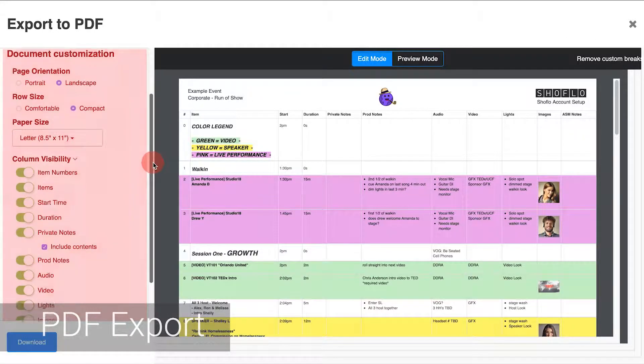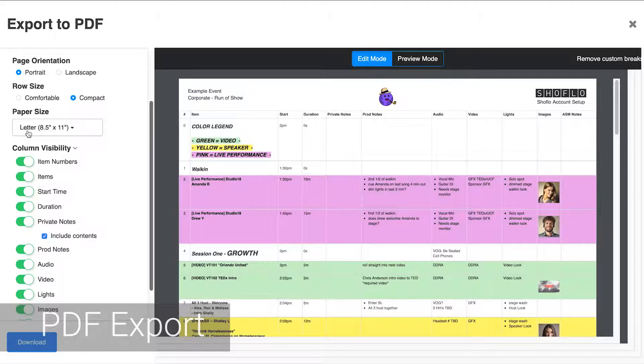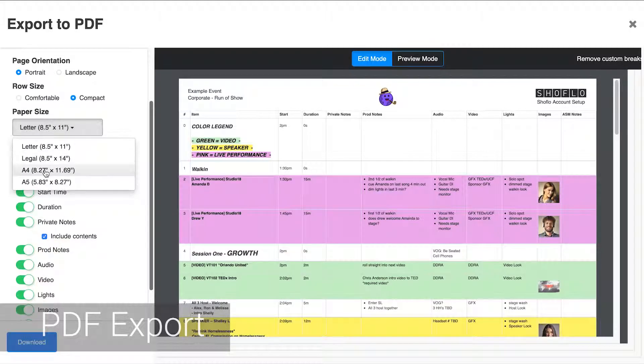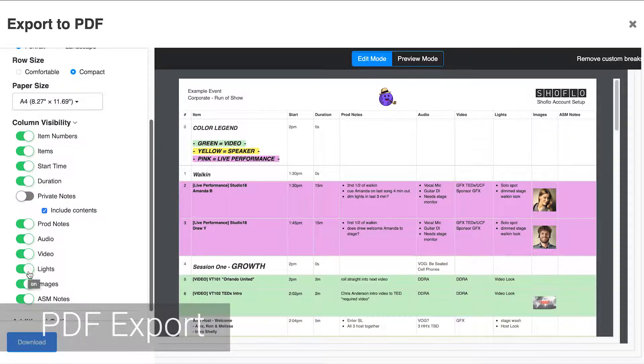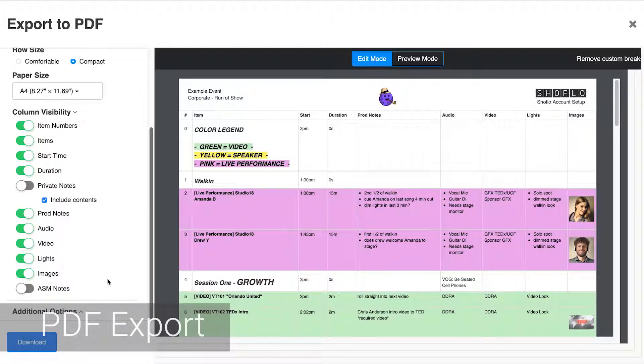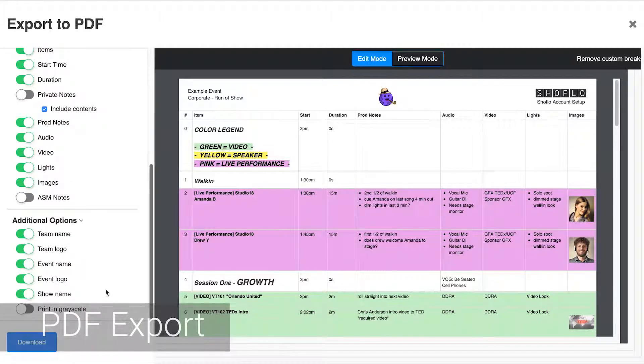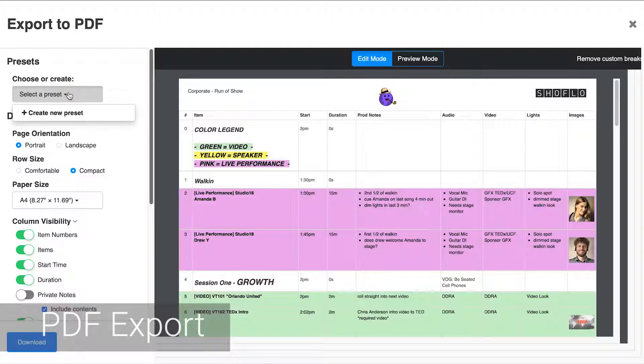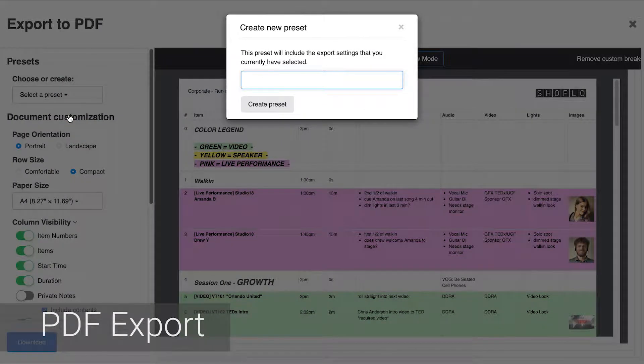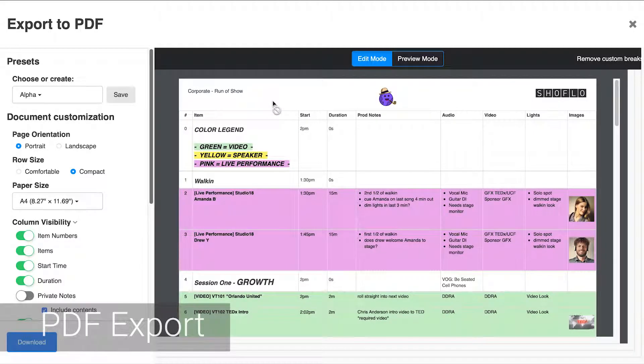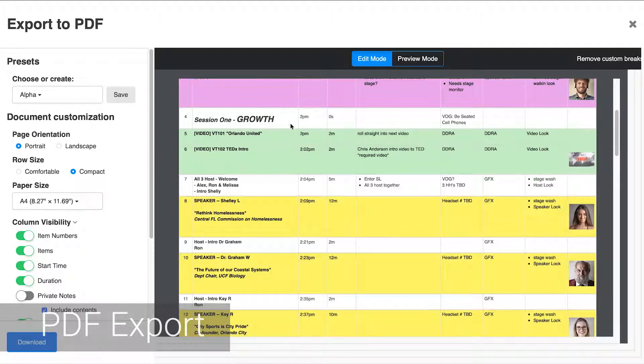There you can customize the layout, paper size, column visibility, and additional options like whether or not to include logos or event slash show names. Once you've customized your export you can save it as a preset by using the presets drop down. Click the create new preset option and then give the preset a name. Now next time you want to create an export like this one you can just select the preset from this drop down.